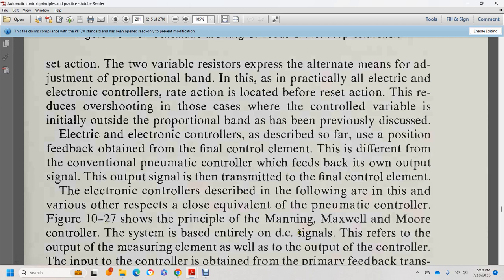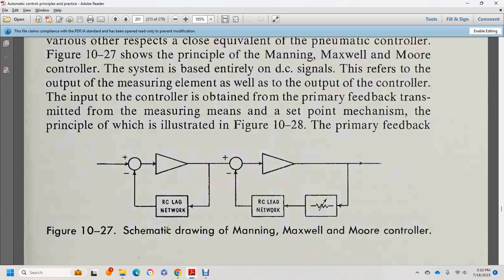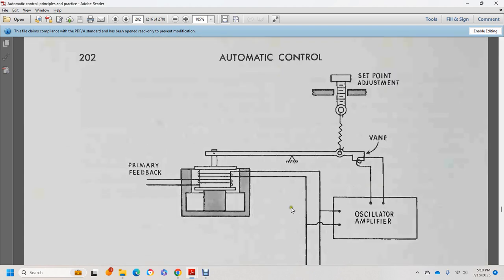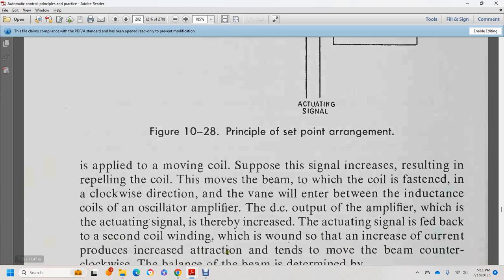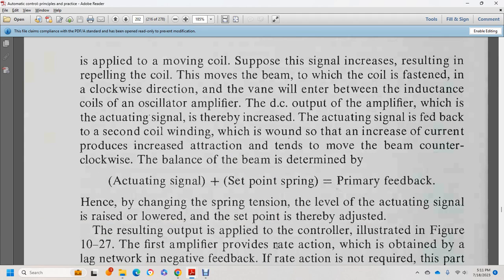The output of the measuring element and the input of the controllers provides the primary feedback transmitted from the measuring means. The set point mechanism principle is illustrated in figure 10-28. The RC lag-lead network and RC lead network are shown. The set point adjustment vane, primary feedback, oscillator, and amplifier produce the actuating signal. The actuating signal is applied to move the coil — the coil moves the beam, and the vane enters between the inductive coils of the oscillator and amplifier. The DC output of the amplifier serves as the actuating signal fed back to the secondary coil, increasing current. This tends to move the beam counter-clockwise. The beam is balanced by the actuating signal, the set point spring, and the primary feedback. Lowering the actuating signal rate allows adjustment of the set point.